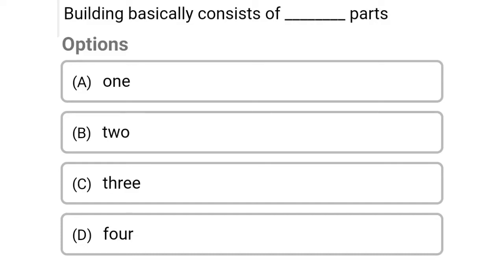Welcome to civil engineering exam. Today we are going to see the MCQ of building planning. So the first question: a building basically consists of dash parts. Option A: 1, Option B: 2, Option C: 3, Option D: 4. So the correct answer is Option C, 3 parts.